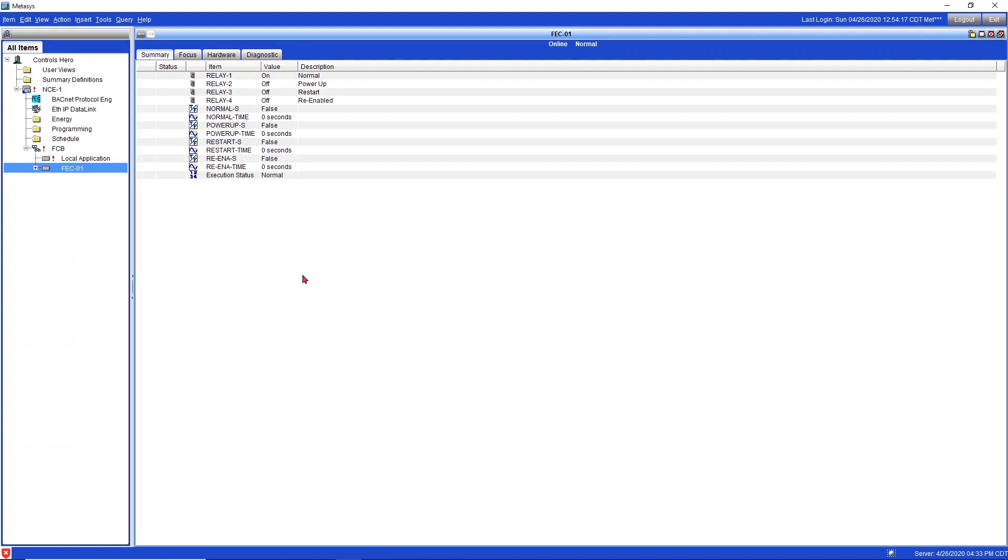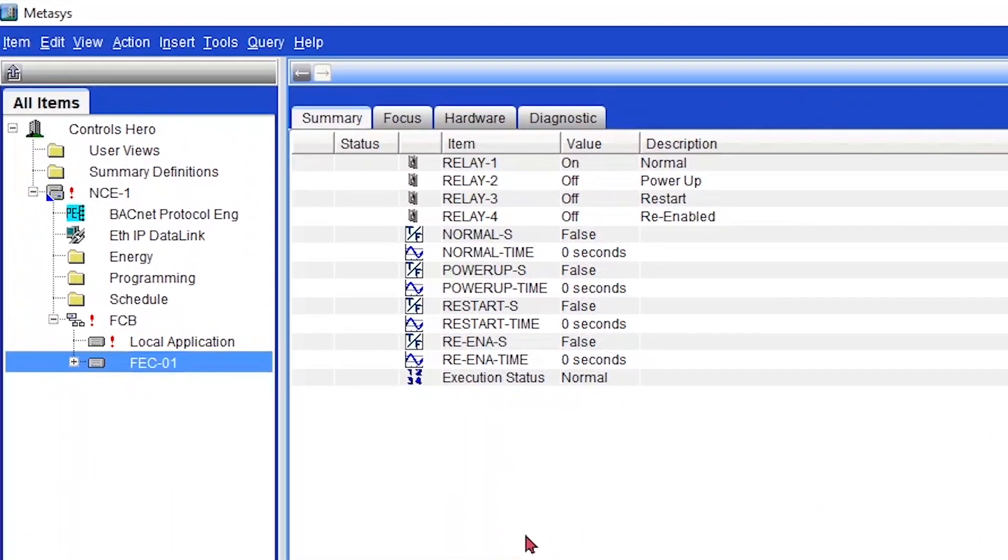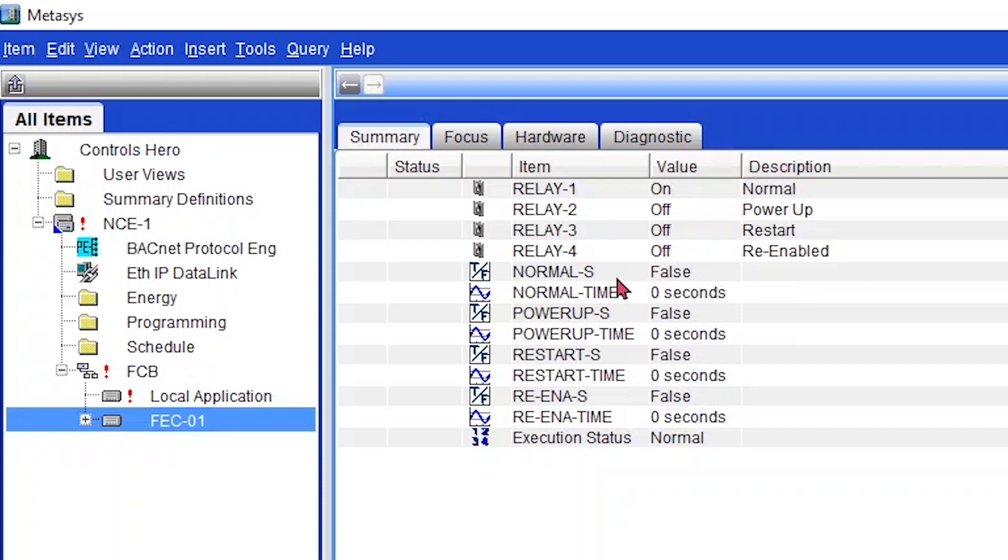We are here in Metasys. I'm using Metasys 9.0 and I have my controller mapped along with six points. I have my four relay points, relay outputs: normal, power up, restart, and re-enabled. And I got my timer pulses right here, all false. I also got the countdown mapped.